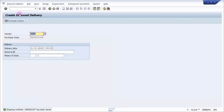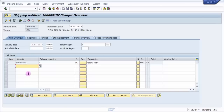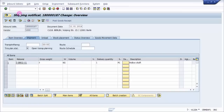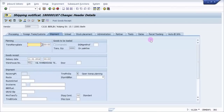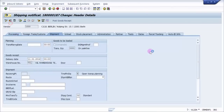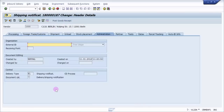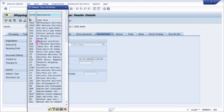Now let's go in and see how to make changes using VL32N. I'm entering to verify everything is correct. You can check shipment — everything is fine. This is your header. Inside you will have many other options: processing, text, dates, parcel, partner, administration, and more. You can see who created it and all details. The delivery type is EL for inbound delivery — shipping notification is a must.